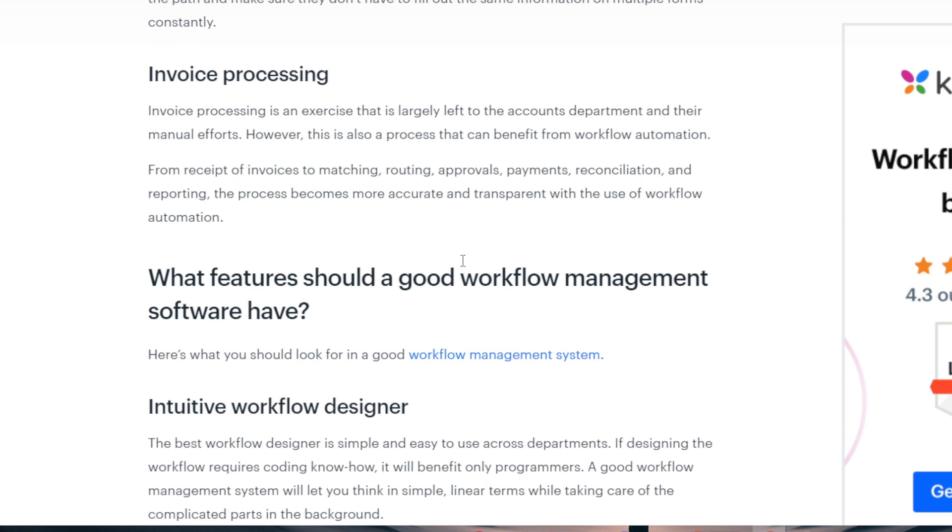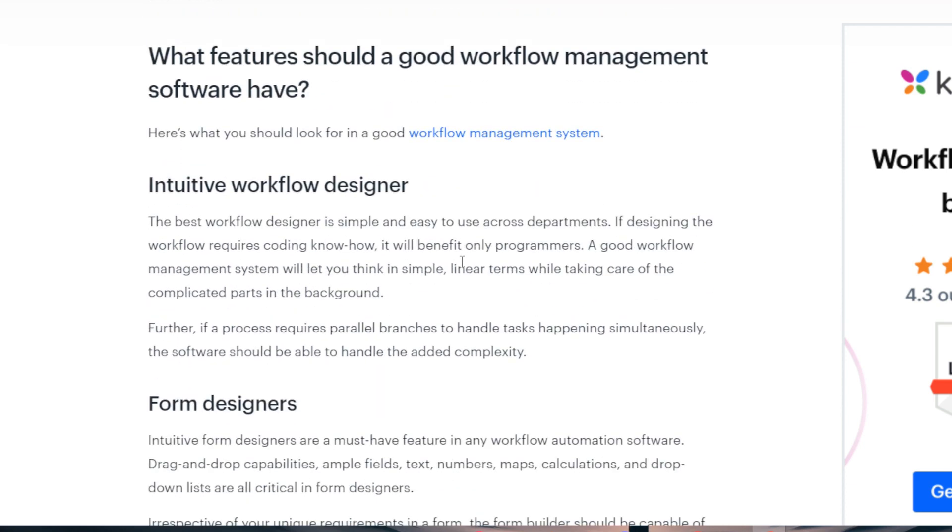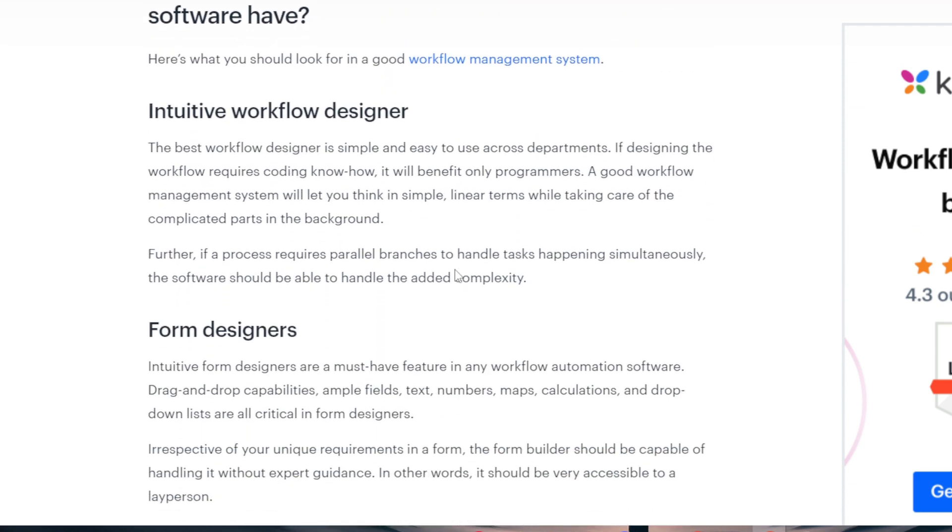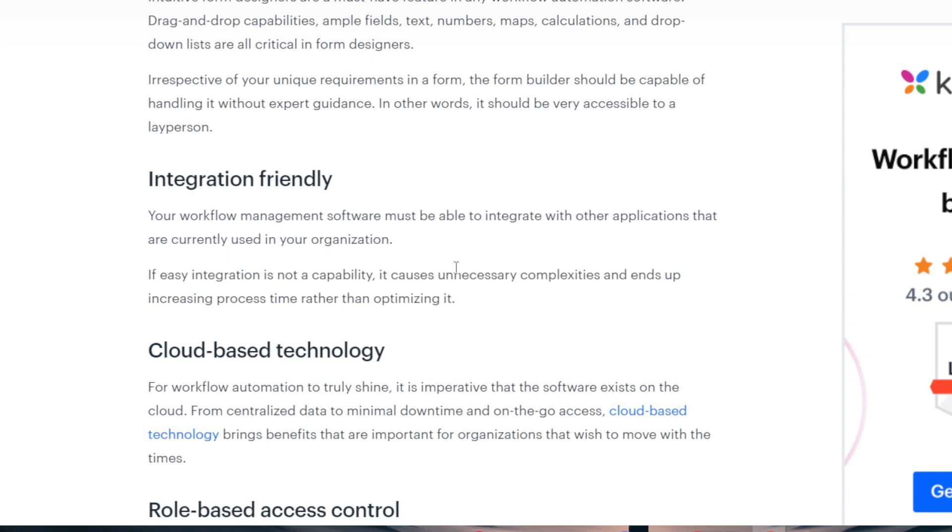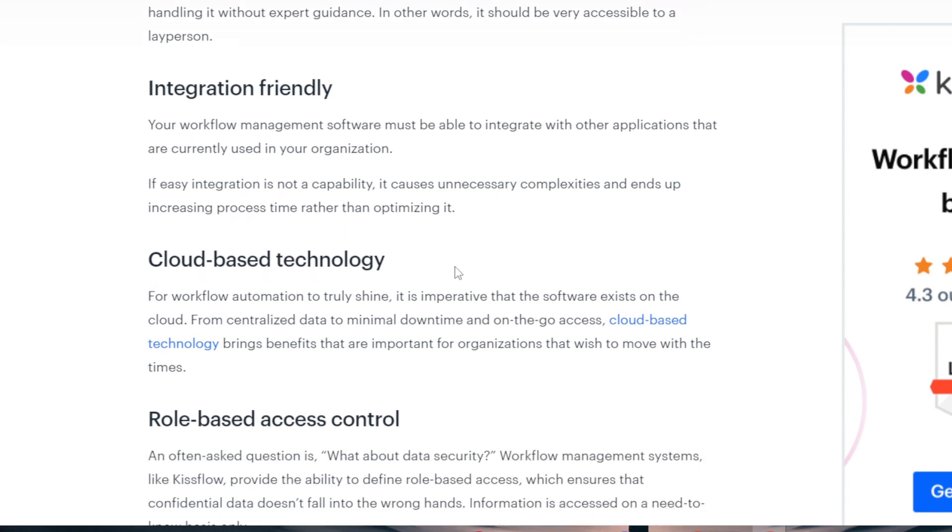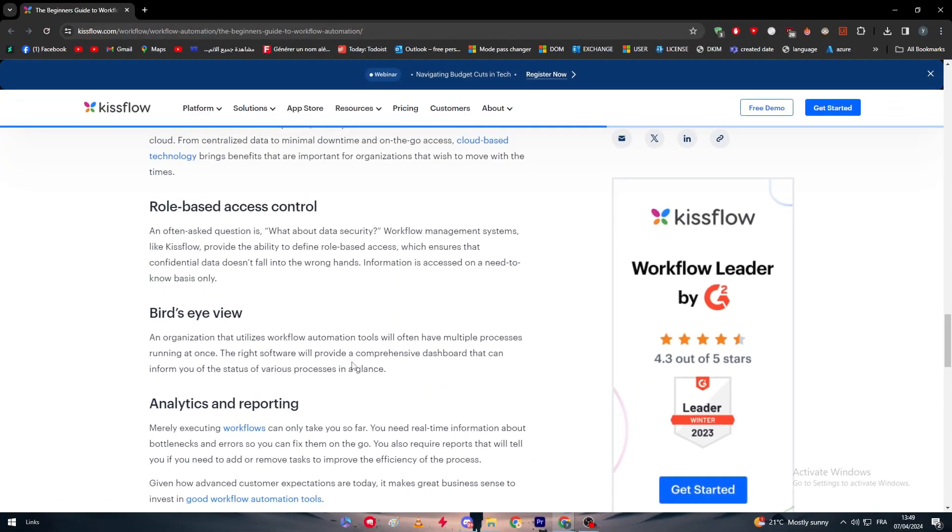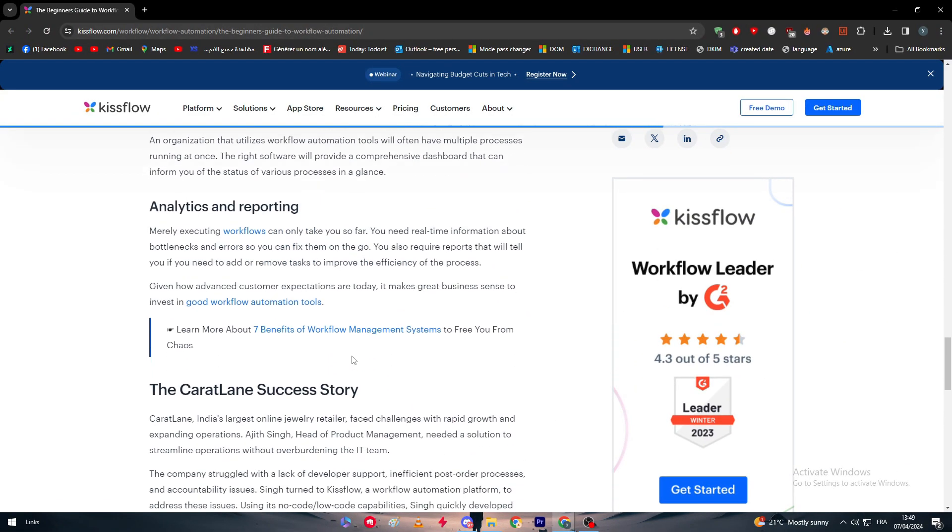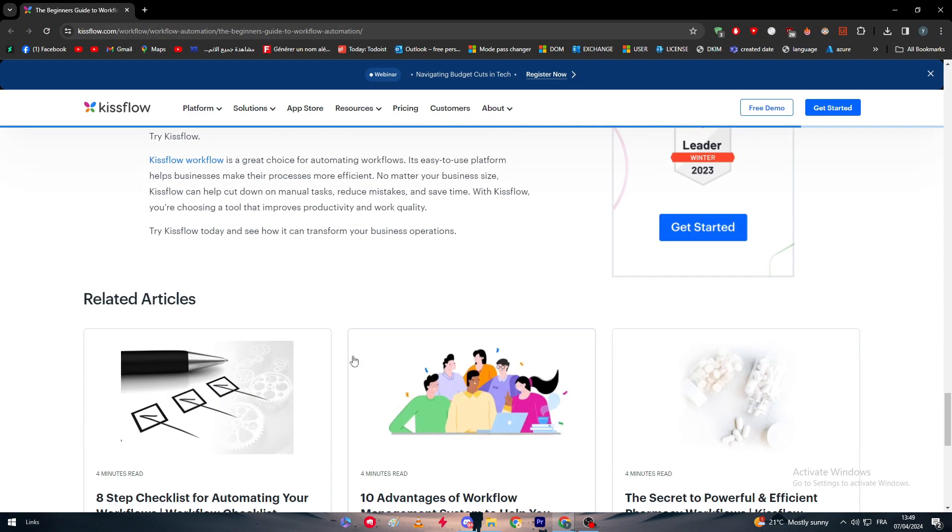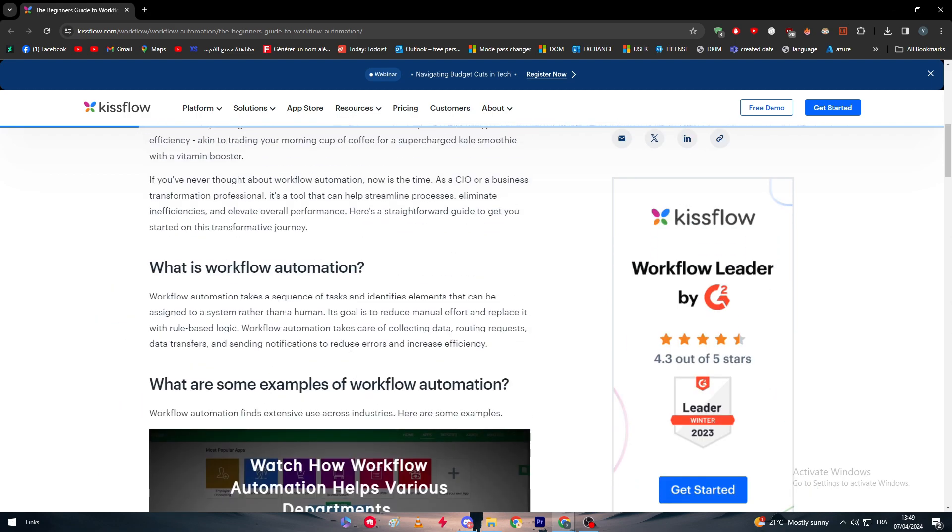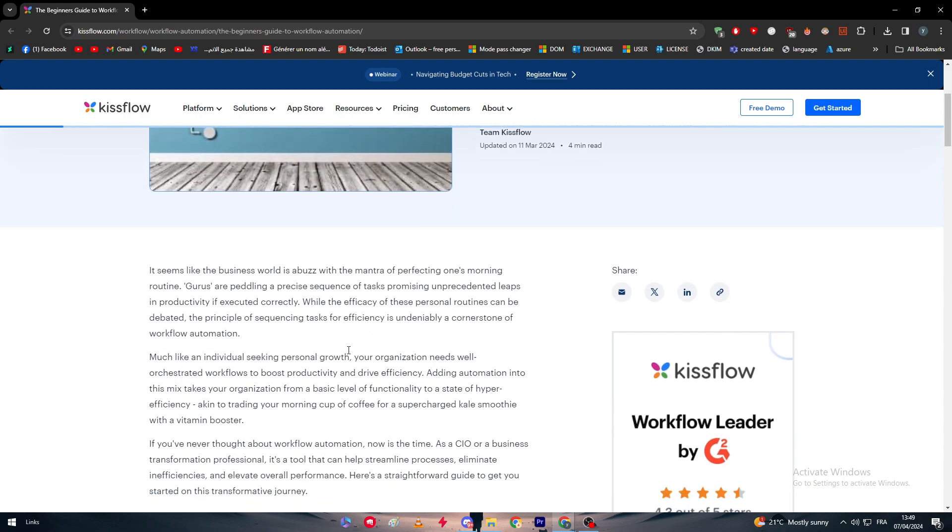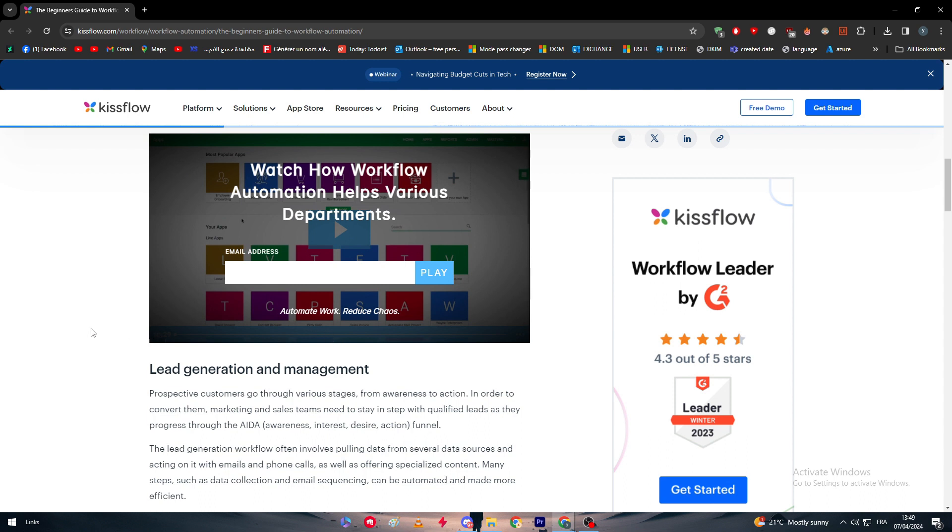What features should good workflow management software have? It should have an intuitive workflow designer, form designer, integration-friendly capabilities, cloud-based technology, role-based access control, bird's-eye view analytics and reporting. This is exactly what you're going to get from Kissflow. Kissflow is going to help you automate every single department that you own in your company, making it very easy for you to have work that's consistent, has the same effectiveness, and delivers the same results.